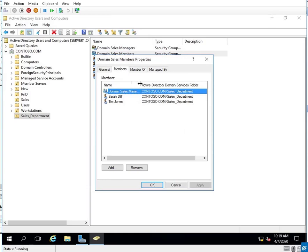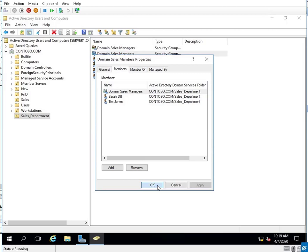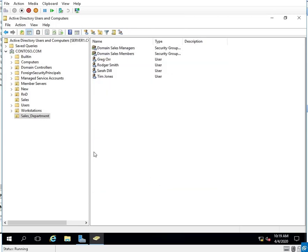I see some of you did pretty well — instead of adding the managers group, you added Greg Orr and Roger Smith, so you had four people listed under sales members. That works and it's great, but if the manager position changes, it's easier to add the managers group instead of individual users. Kudos to those who added all four users into the members group. I don't think anybody added the managers group into members, at least not without my help.